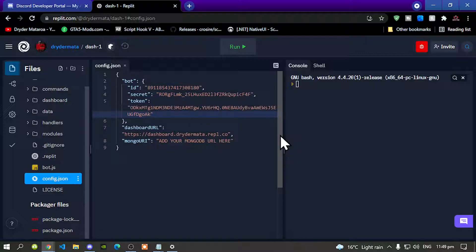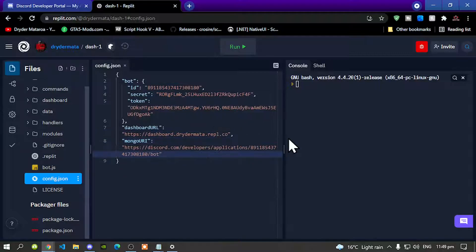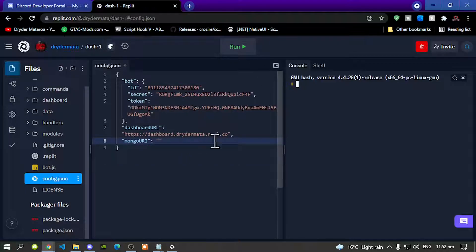Next we will be changing our dashboard URL soon, but not right now — just leave it for now. Next we need our MongoDB. If you want to connect your MongoDB, I do have a tutorial video inside my description below, so go and check that out.